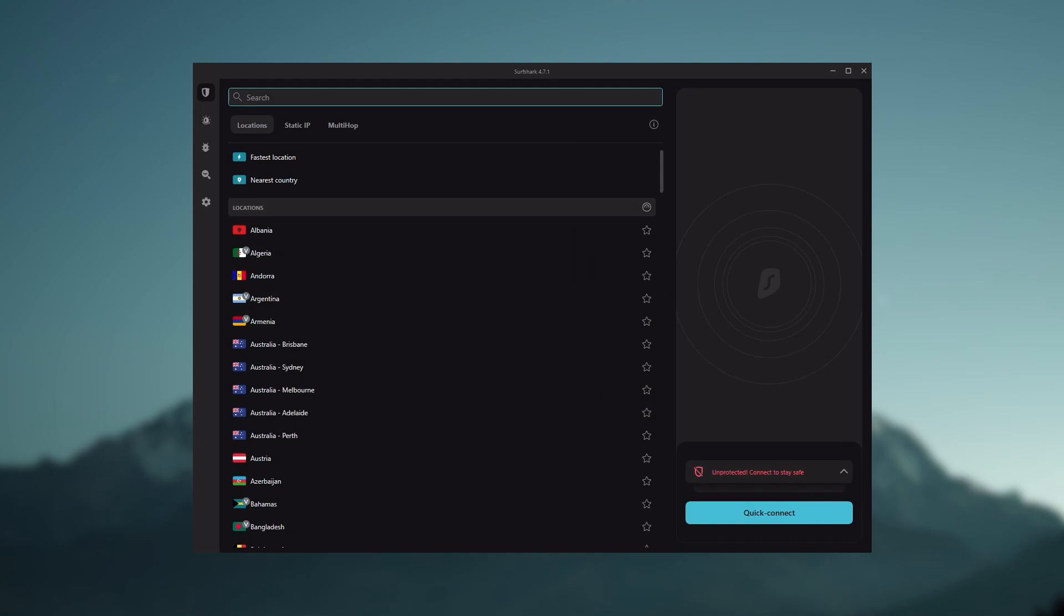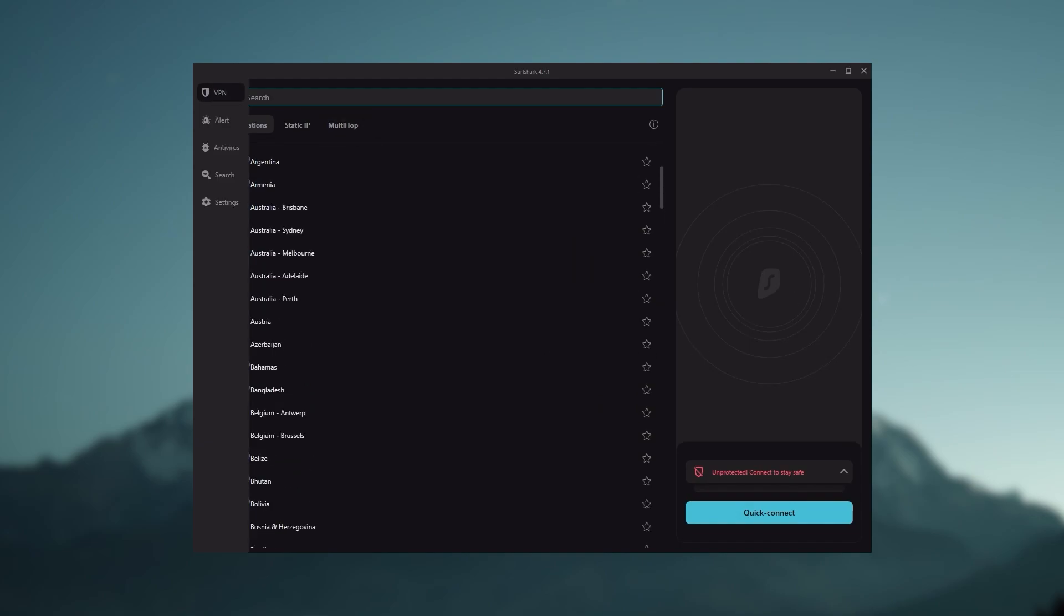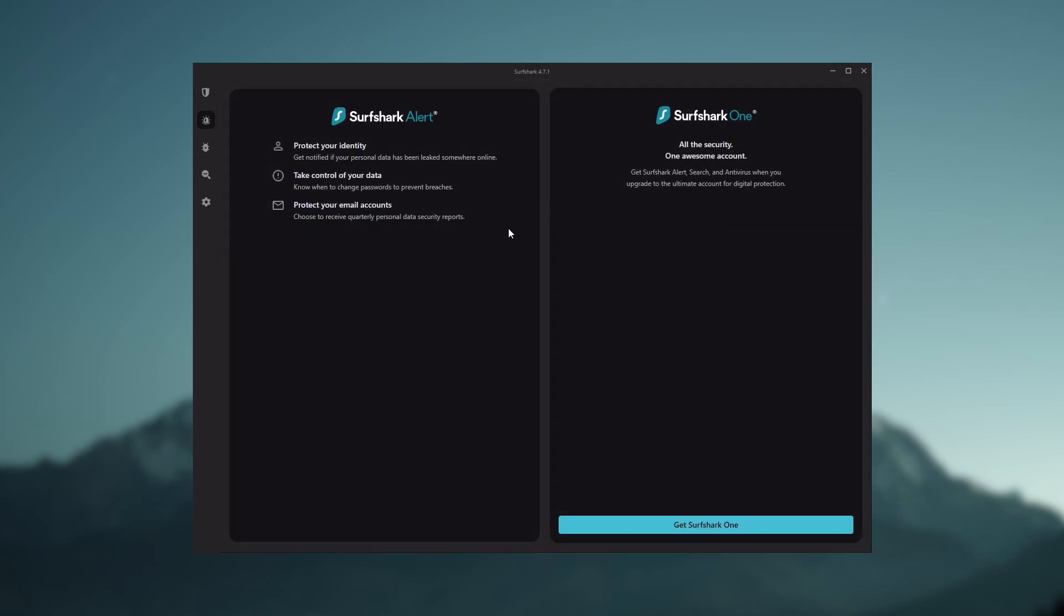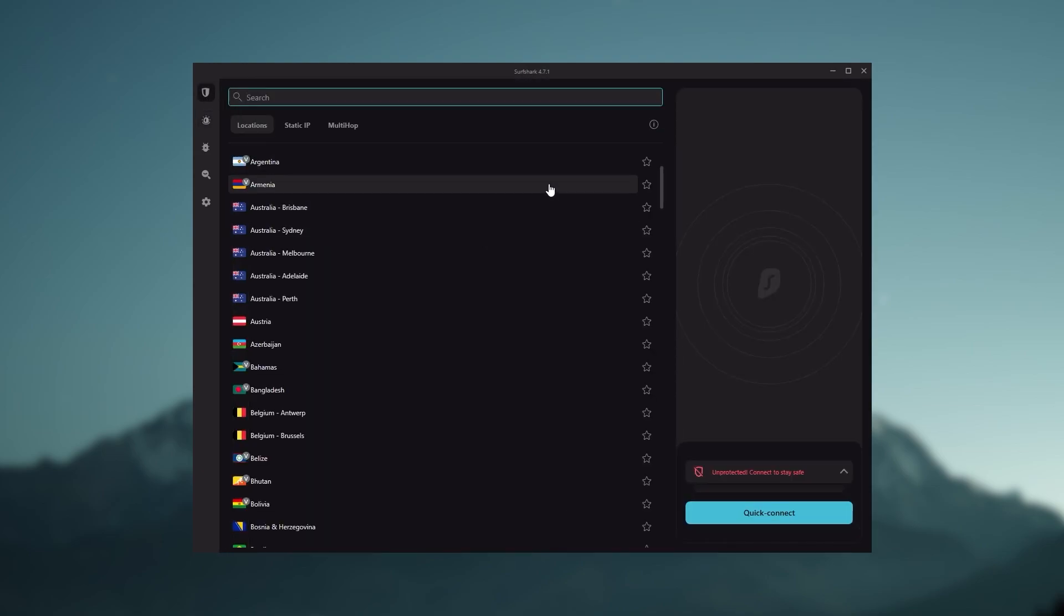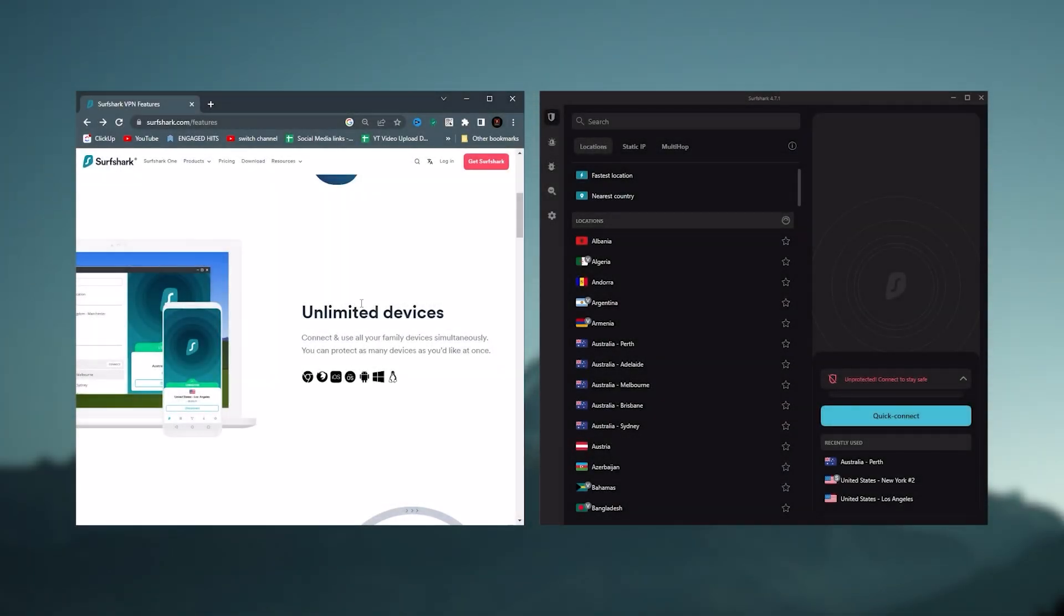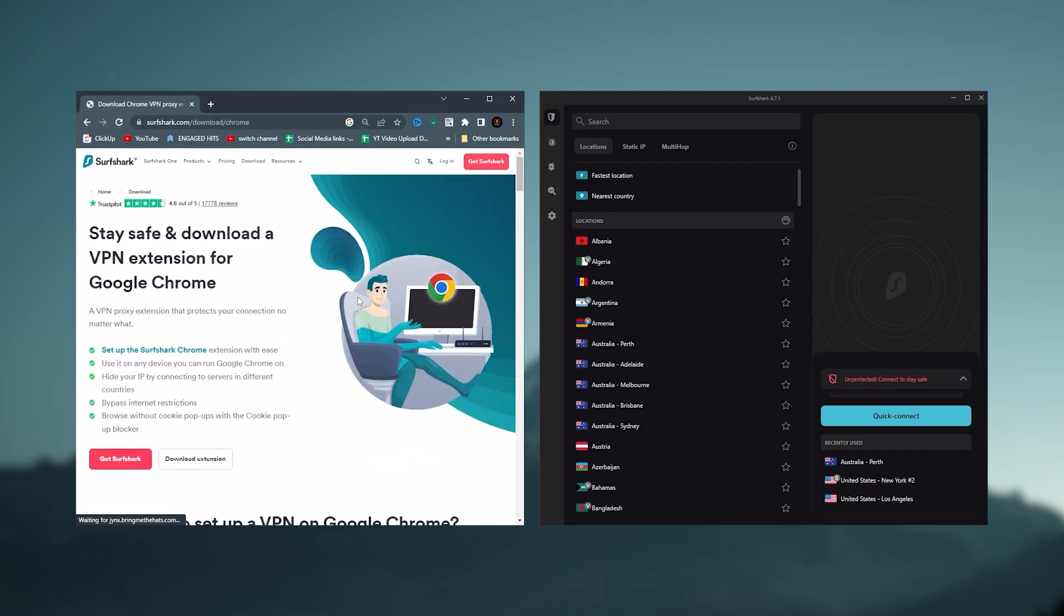And Surfshark is truly the best budget VPN that gets the job done without sacrificing any of the necessary security features that you usually get with more expensive VPNs. And as an added bonus, you get to share it around with as many of your friends and family as you like, which is a great plus.